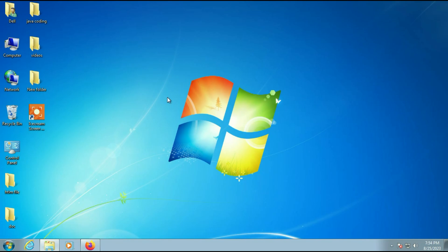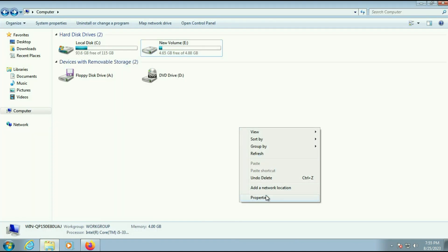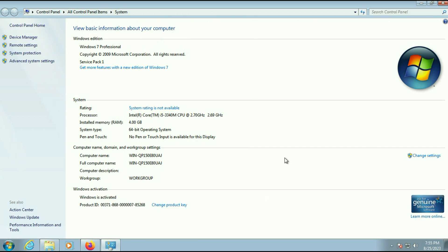Now I will tell you some important things you have to check before doing this process. The first important thing is make sure your Windows 7 is activated. As you can see in my Windows 7 properties, I am using Windows 7 Pro and my Windows is currently activated. Make sure your Windows 7 is activated, otherwise you will get a product key error.